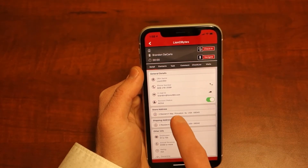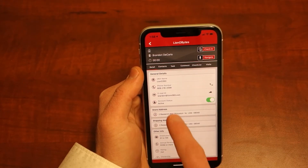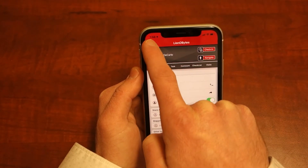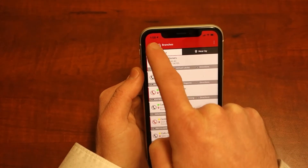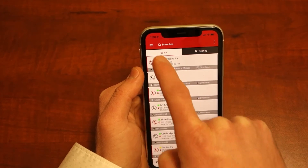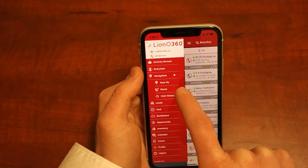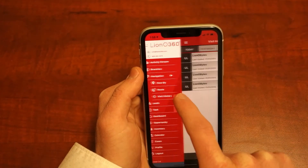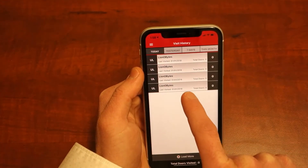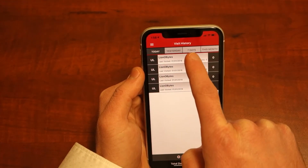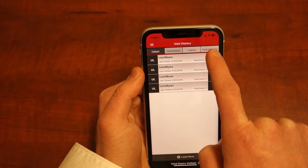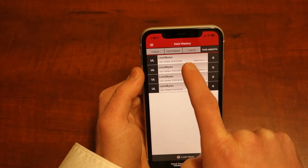By going back to the main screen, click the visit history page to see how many times your representatives visited their accounts today, yesterday, weekly, or monthly.